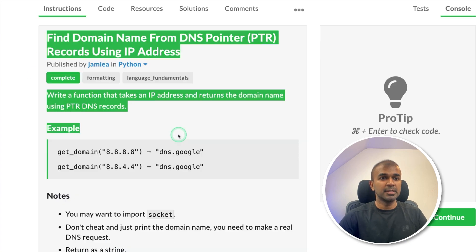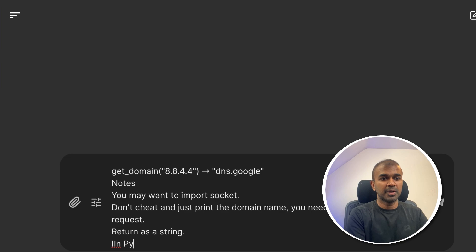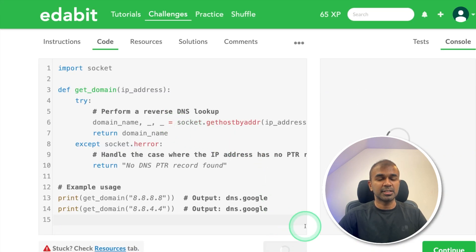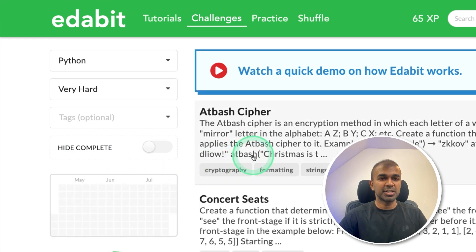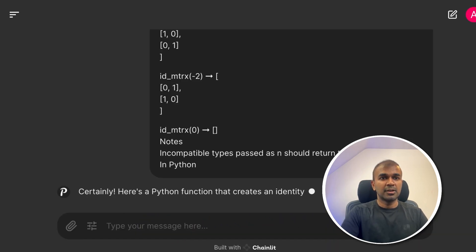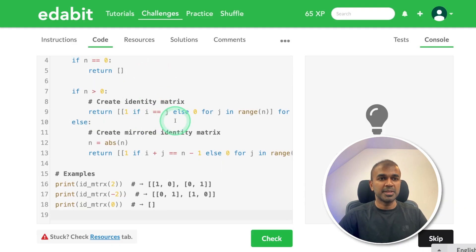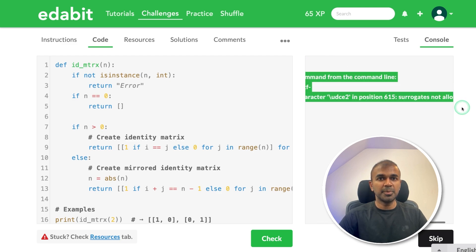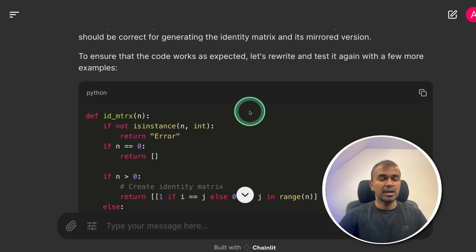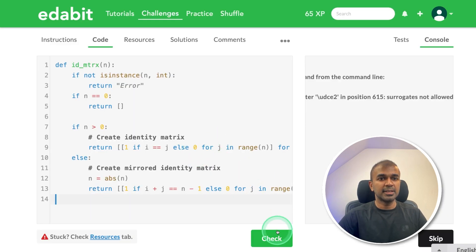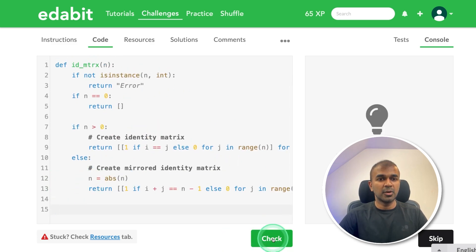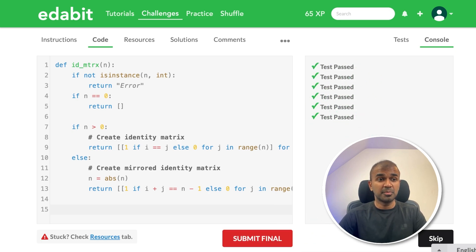First, a hard challenge: finding a domain name from a DNS pointer. Copying the instruction and asking the model in Python — and it passes. Next, a very hard challenge: identity matrix. The model generates the response but initially fails due to an encoding error. Copying the error message back and asking it to fix it — and it passes. I realized I had accidentally included examples in my copy, so after removing them it still passes. The initial failure was my mistake.